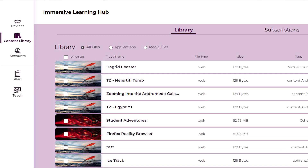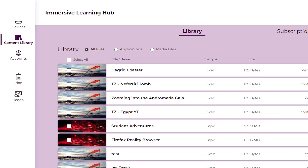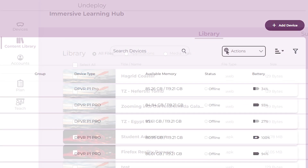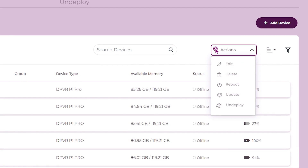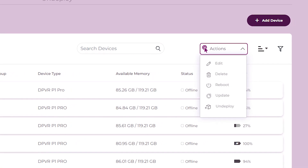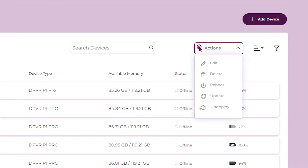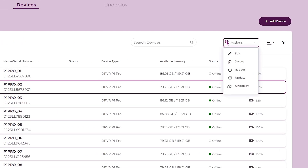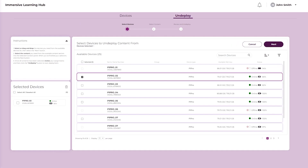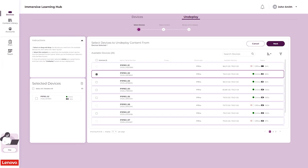Most of the time, content management will happen on the Content Library tab. However, the Actions drop-down menu on the Devices tab also gives you the option to undeploy content from devices. Select a single device or multiple devices using the checkboxes. Click the Actions drop-down and select Undeploy to open the Undeploy tab.